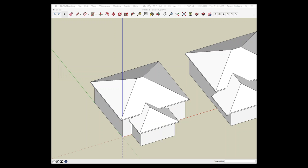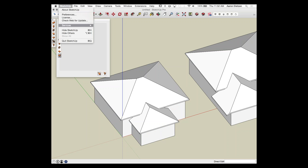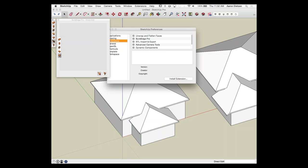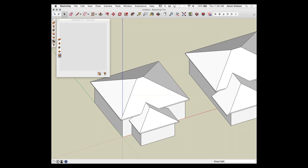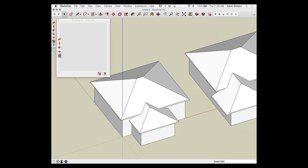Somebody asked if there have been updates since the initial launch — yes, there have been three or four minor updates and fixes. If you haven't gotten them, go through the Extension Warehouse and download the newest version. You can always check your version by going to Preferences, Extensions, and selecting BuildEdge — it will show you the version number. Whatever's on the Warehouse is always the current release.